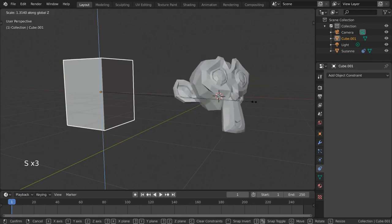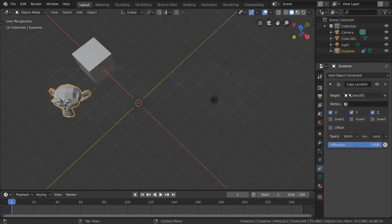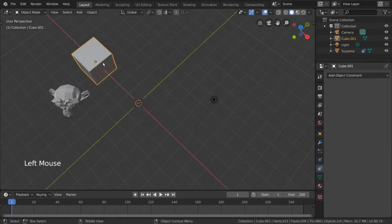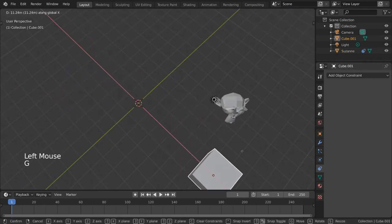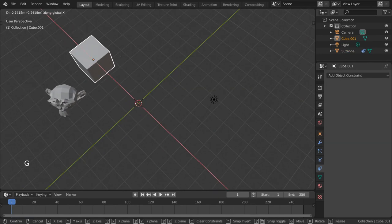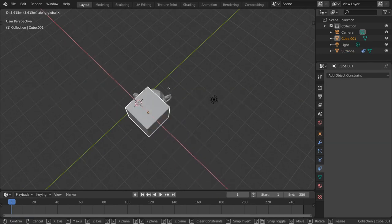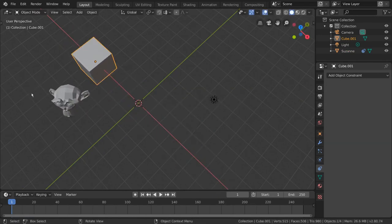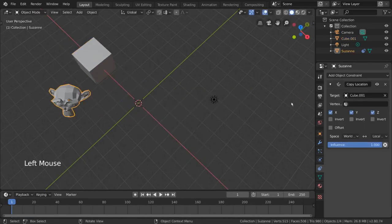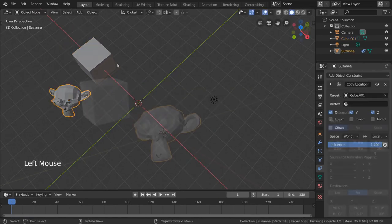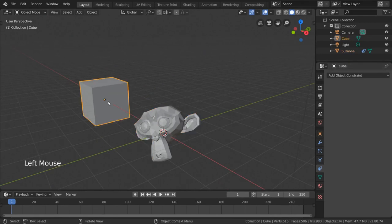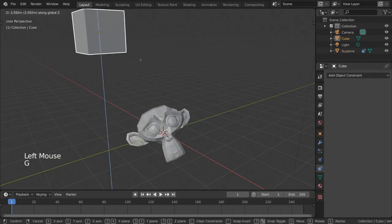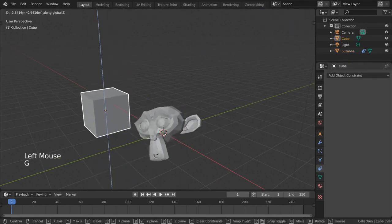However, if we wanted to use the location of one object to affect the rotation of another object, we wouldn't be able to do it with those constraints. These are two different transformation channels. However, with the transformation constraint, we can do just that.